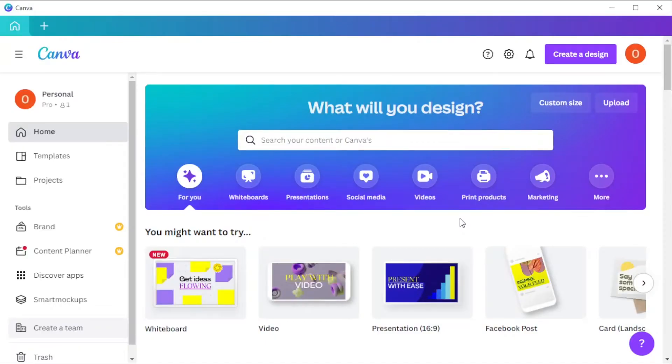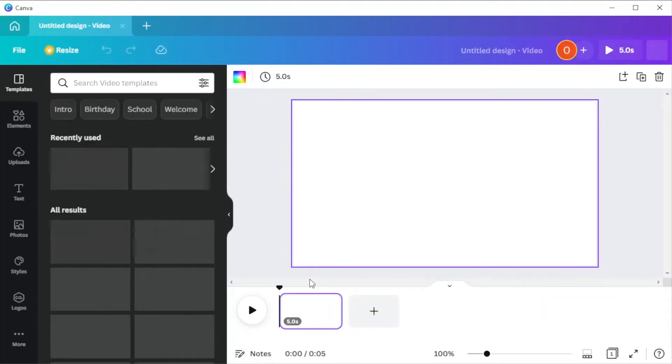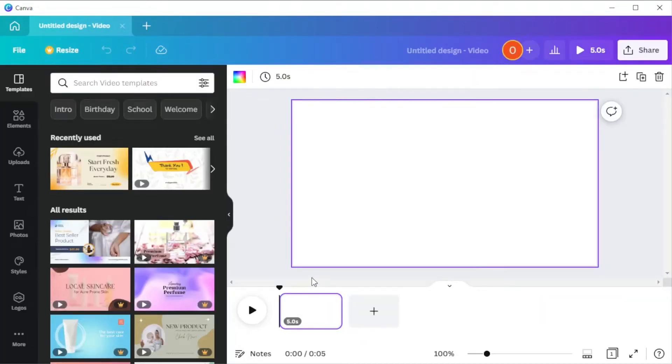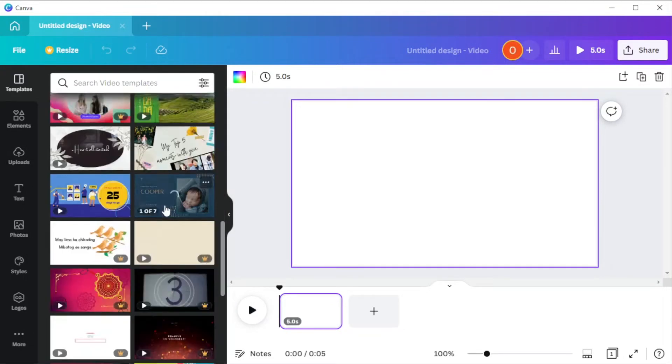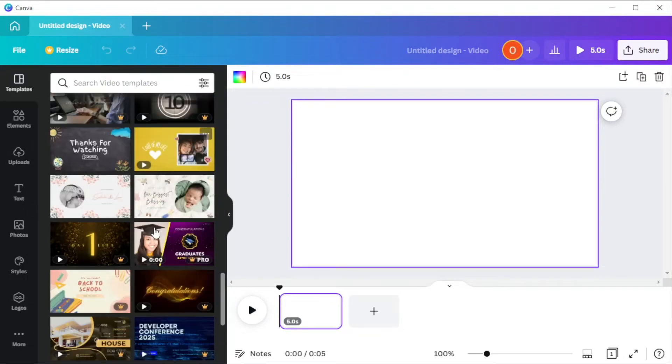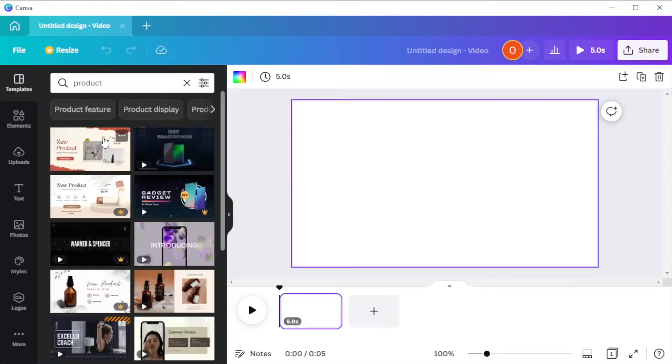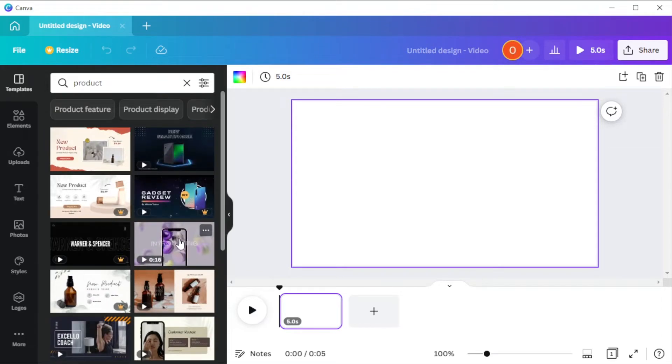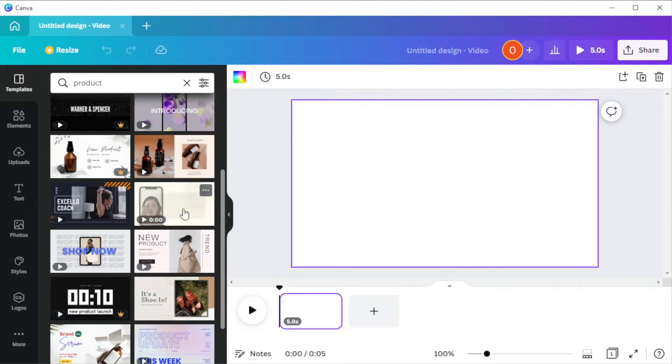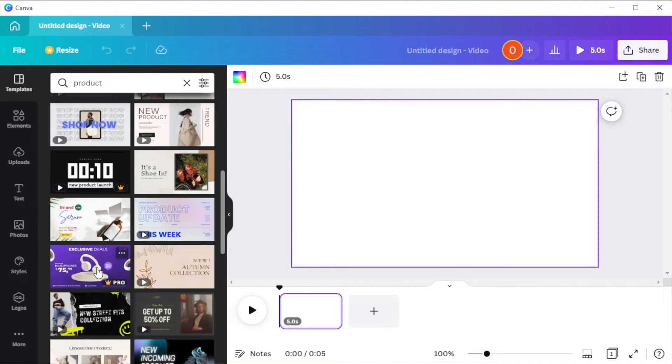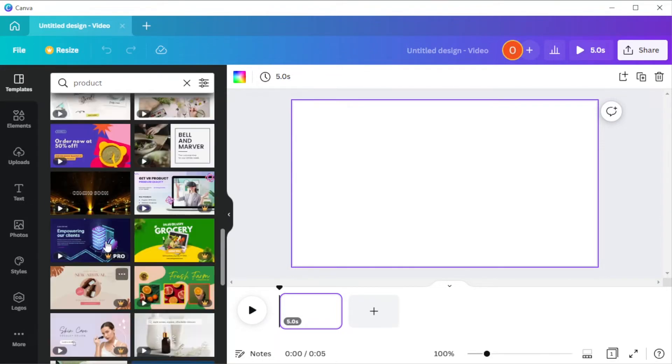First, open Canva, and in the main page, select Video. Now, you can create your own design from scratch using the elements available in Canva, but you can also select from any of the templates in Canva's template library. It doesn't have to match the color palette of your product because you can customize the colors once you've picked your template.